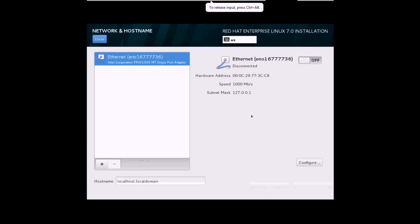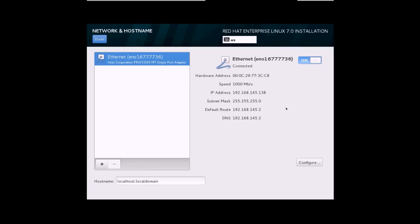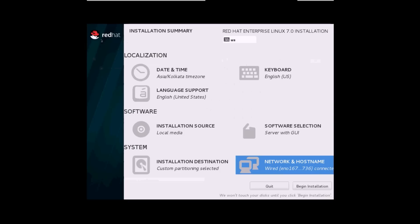Now you can also enable your network if you are connected to the internet, then click Done. Let's begin the installation now — I'll click on Begin Installation to start.